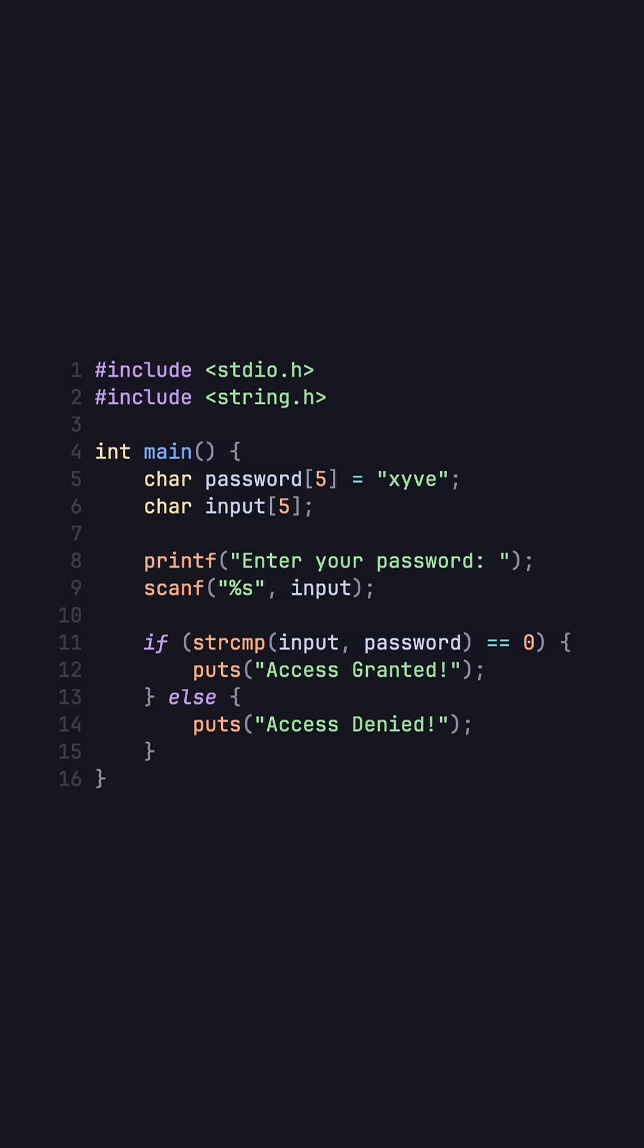So again why is this dangerous? Well what we can do is that we can give it so much data that it actually overrides the password to whatever we want. Let me visualize the memory for this program.